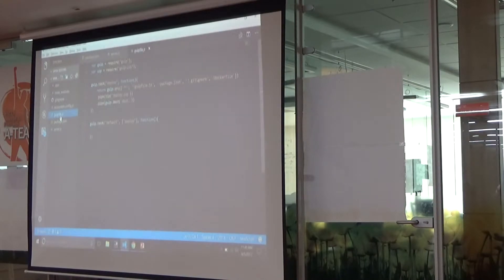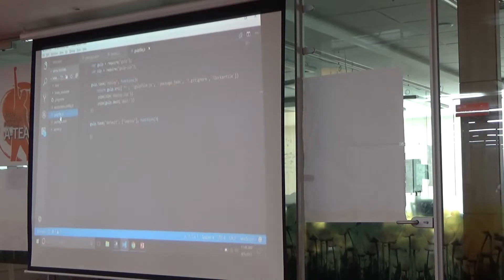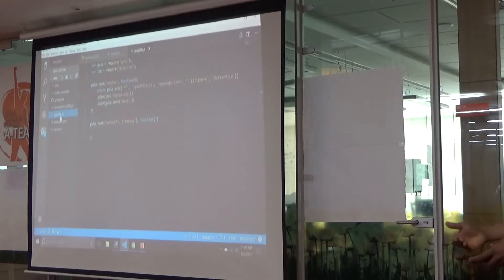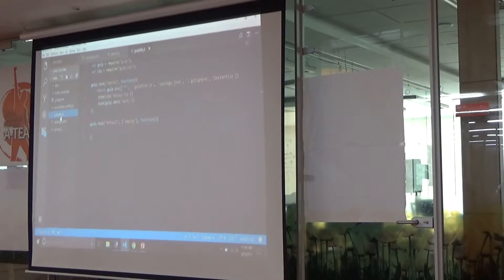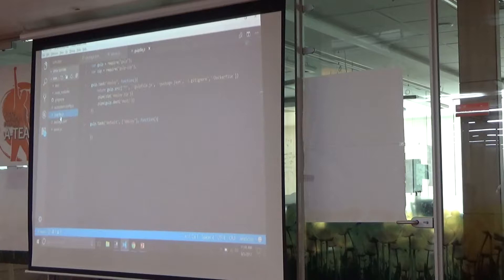I also have a Gulp file. What this is used for — if you look at the deploy task, I am excluding a couple of files which are not required to run in the actual environment. It uses all the rest of the files, zips them, and puts a deploy.zip folder in a dist folder.